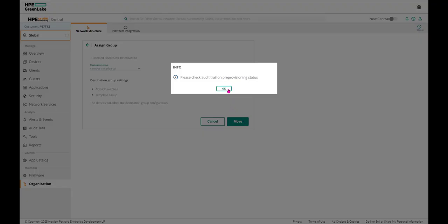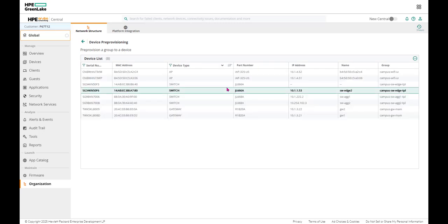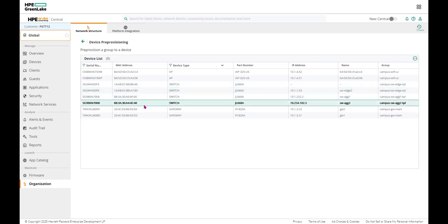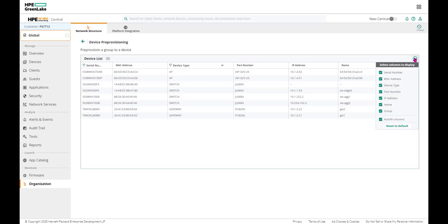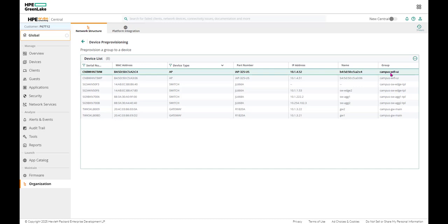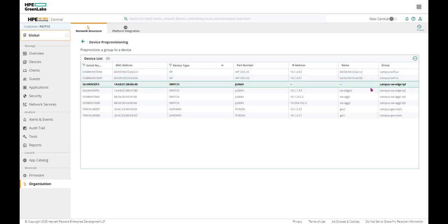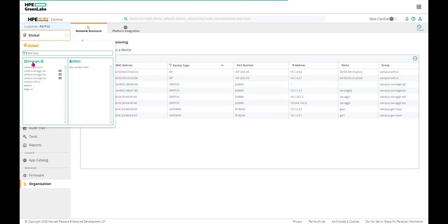We're going to move. Now that switch will be pre-provisioned, i.e. when the switch gets discovered by Central, it will already have been added to the group. Notice, now the switch, we can look at different things here, and we can see the group is there. So that switch, that's still not connected, is a member of this specific group. Let's go into that group now.